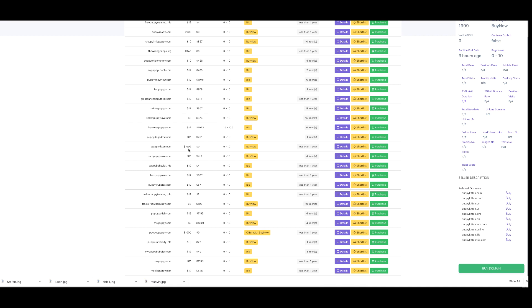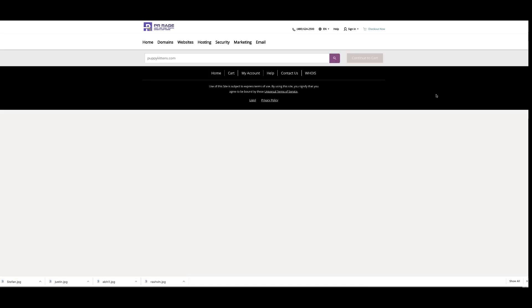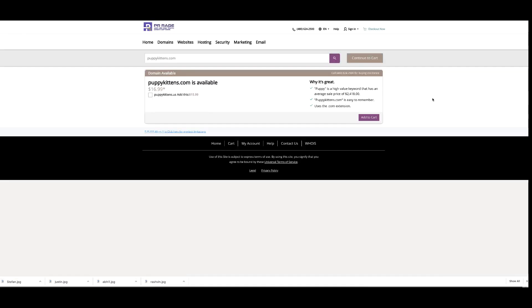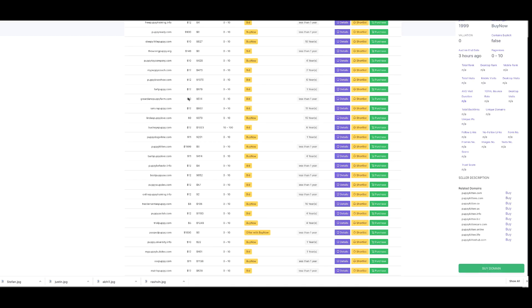Puppy kitten is on sale for $1,999 - nearly $2,000 - with no information and no backlinks. But 'puppy kittens' is available and I can buy that literally right now from the PR Rage system for $16.99. Isn't that amazing? I can find high value or high cost domains and find alternates that are just as good and put them together really quickly.